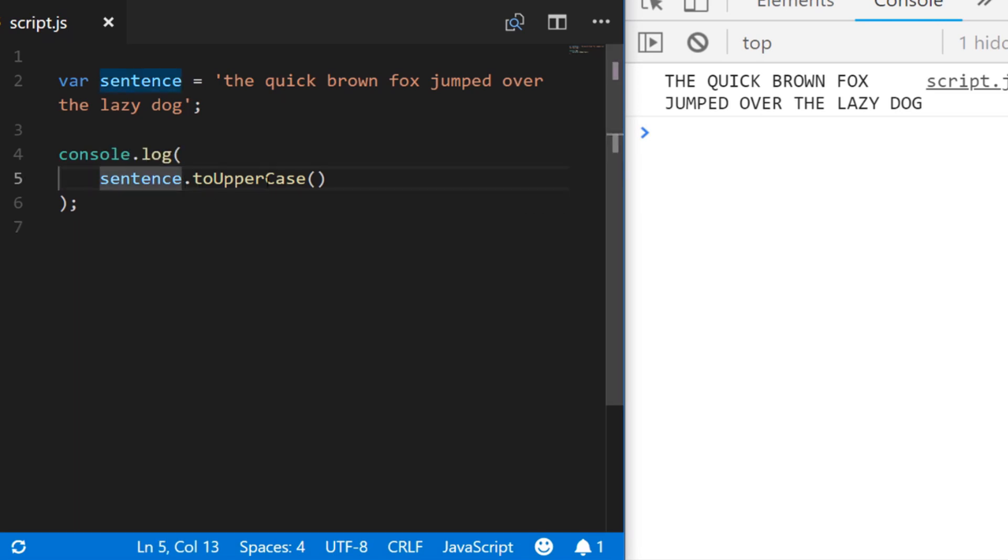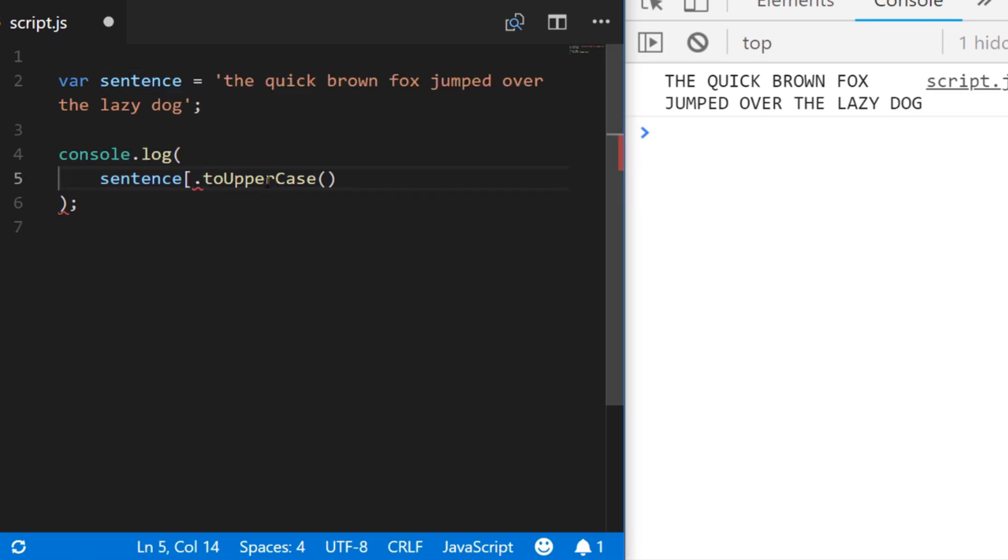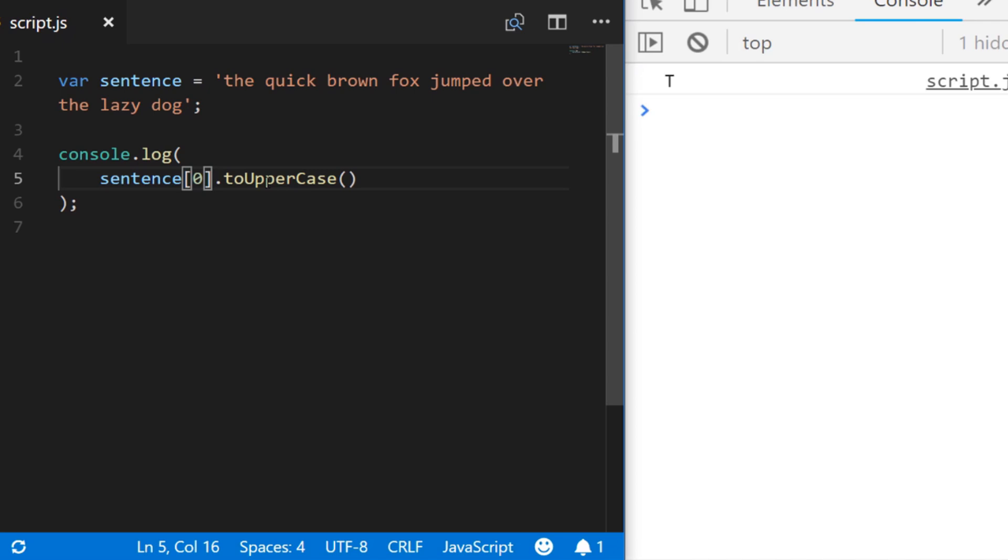So to do that we can actually access the first value in the string just by using the square bracket notation after the reference to the variable. So now you can see that the first letter is displayed and it is indeed uppercase as well.